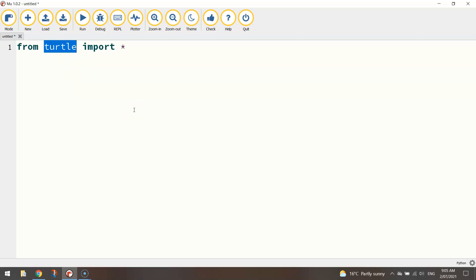What this line of code does is accesses the module of code or the library of code called turtle. That's just some code written by somebody else and we're going to import everything from that library and that means we've got access to all the functions that will allow us to draw on the screen using Python code.